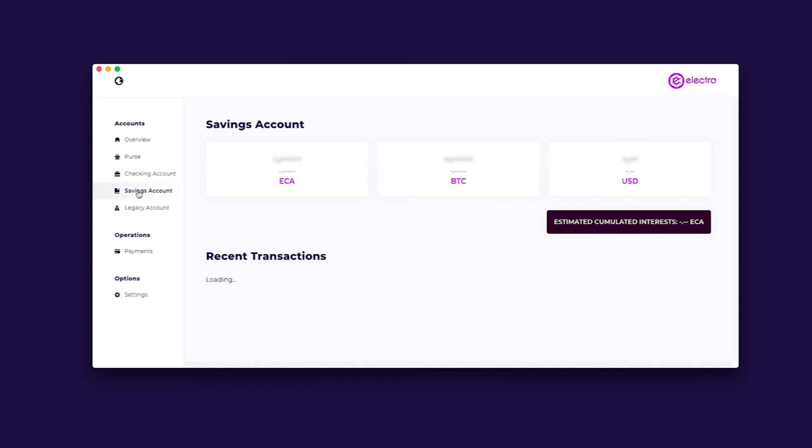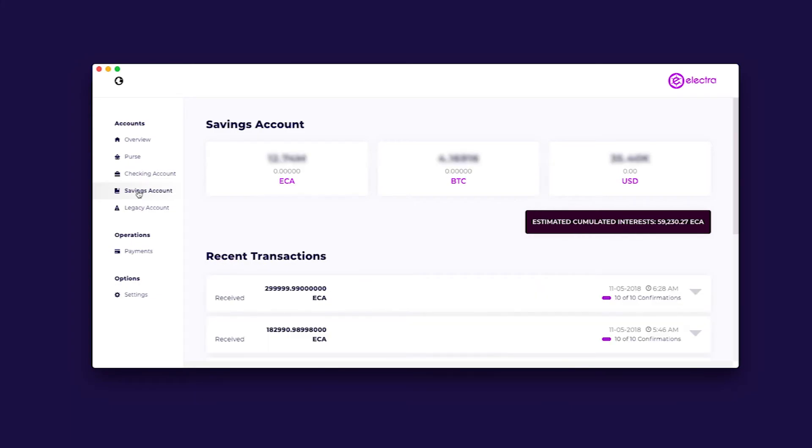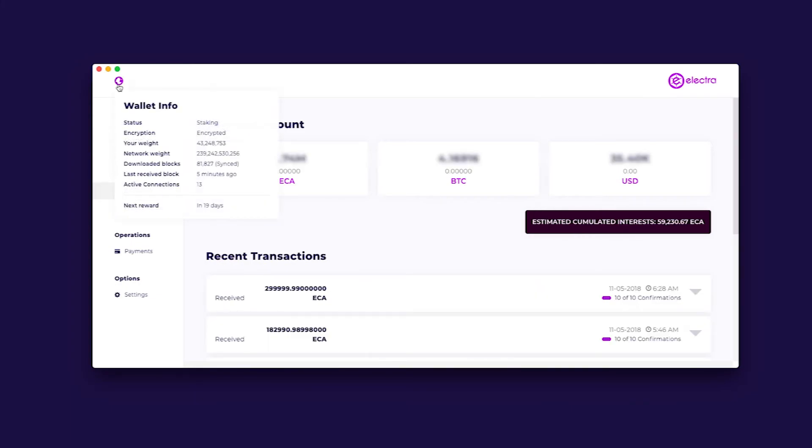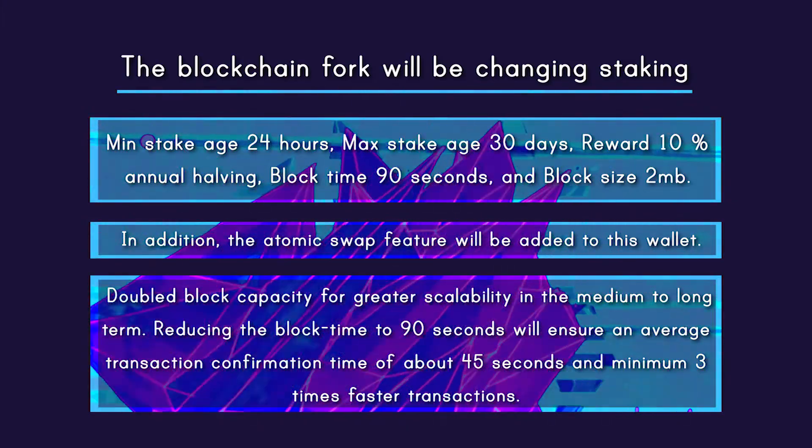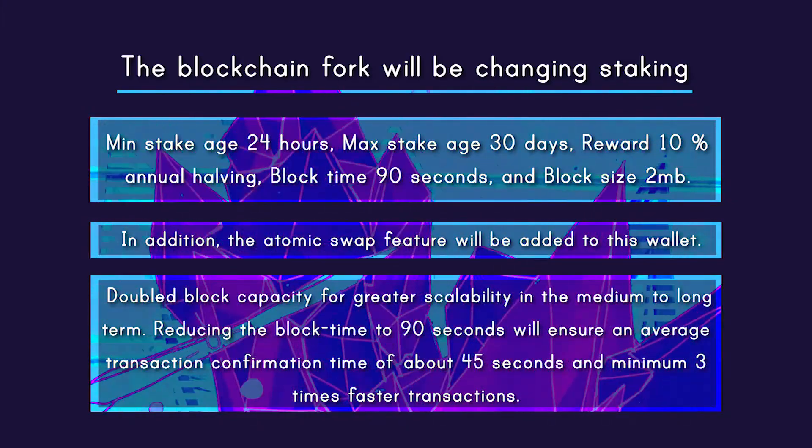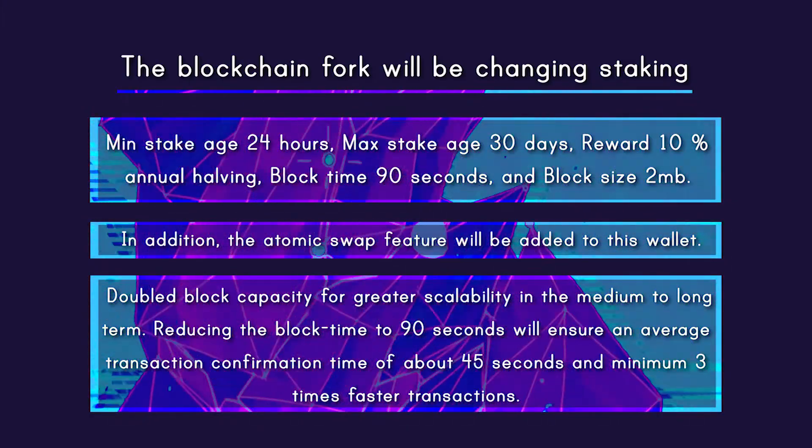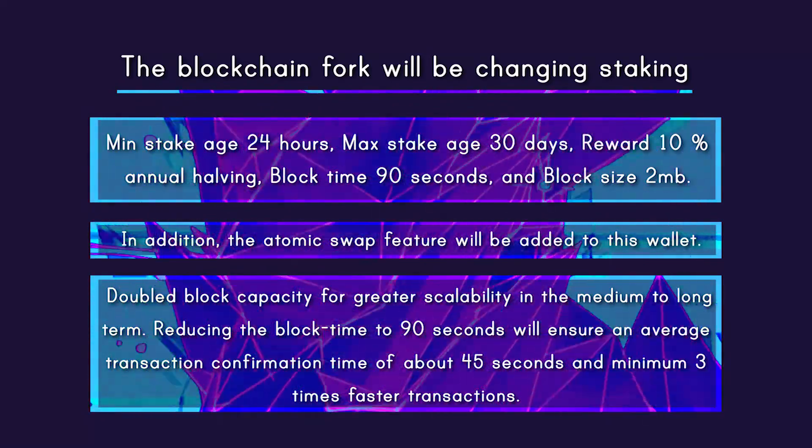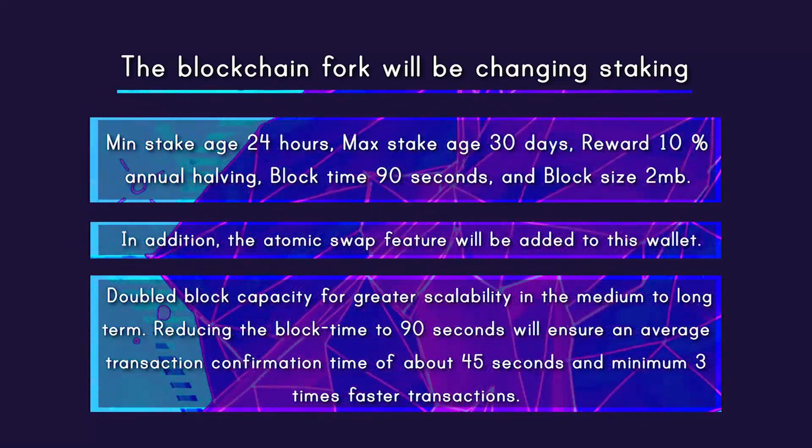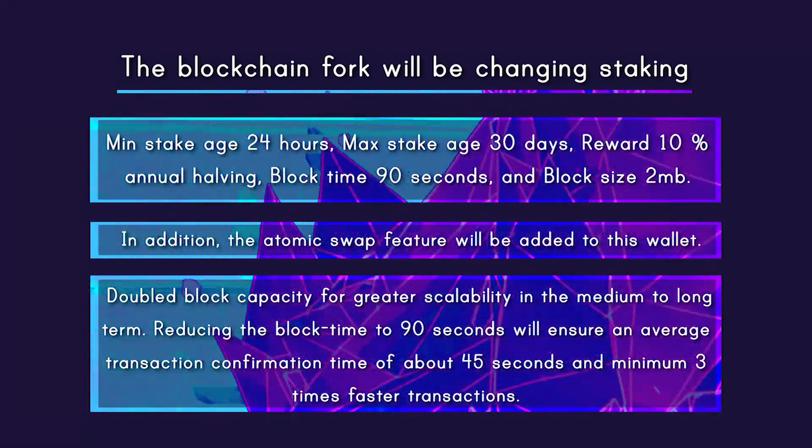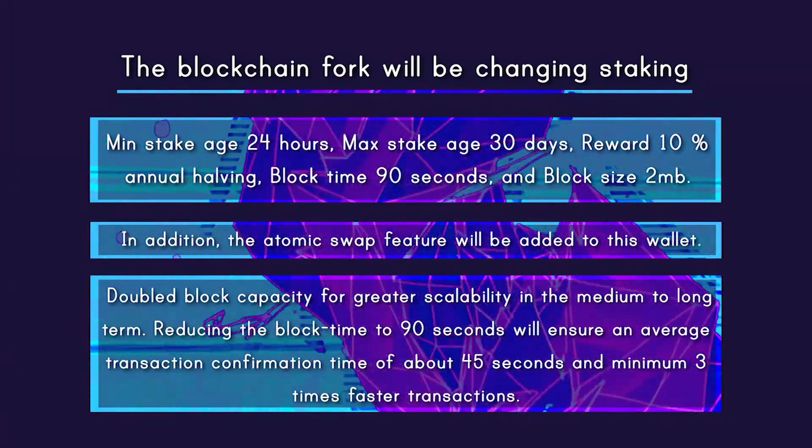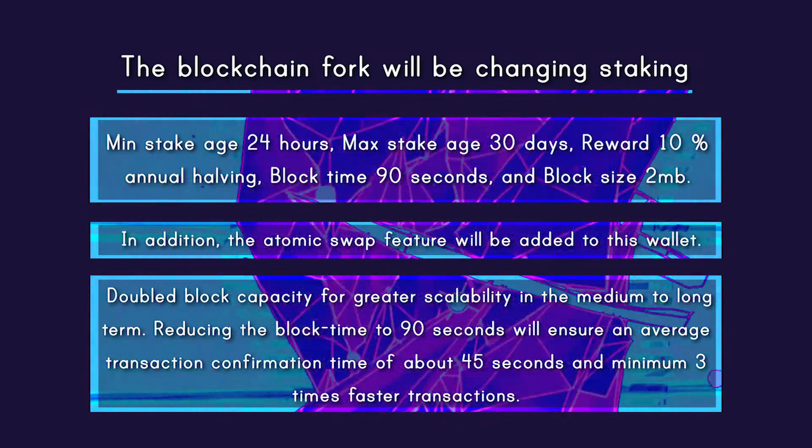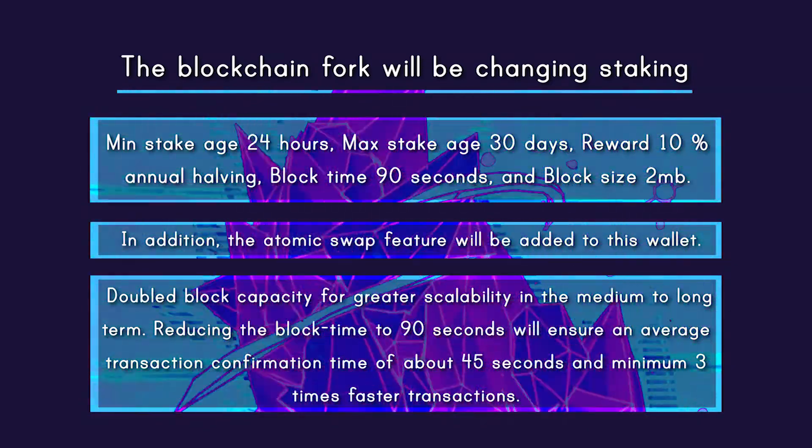The staking on this wallet is automatic and will update with the upcoming fork. The blockchain fork will be changing stake to a minimum stake age 24 hours, max stake age 30 days, reward 10% annual halving.